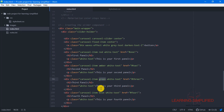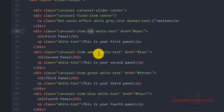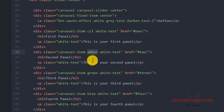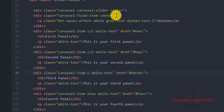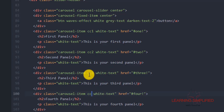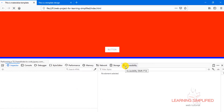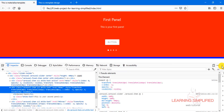We have to replace all those classes and insert our own classes. So instead of 'red' we use 'cc1', instead of 'amber' we use 'cc2', instead of 'green' we use 'cc3', and instead of 'blue' we use 'cc4'. Press Ctrl+S, get back to our project, and reload.